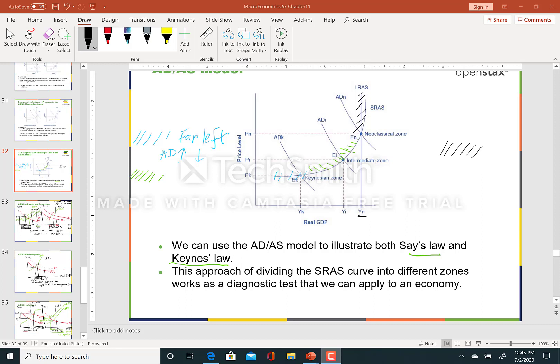The first one is the Keynesian zone, on the far left — the flatter portion of the short run aggregate supply curve. Next we have the intermediate zone, and after that the steeper or near-vertical portion of the short run aggregate supply curve, which is the neoclassical zone.